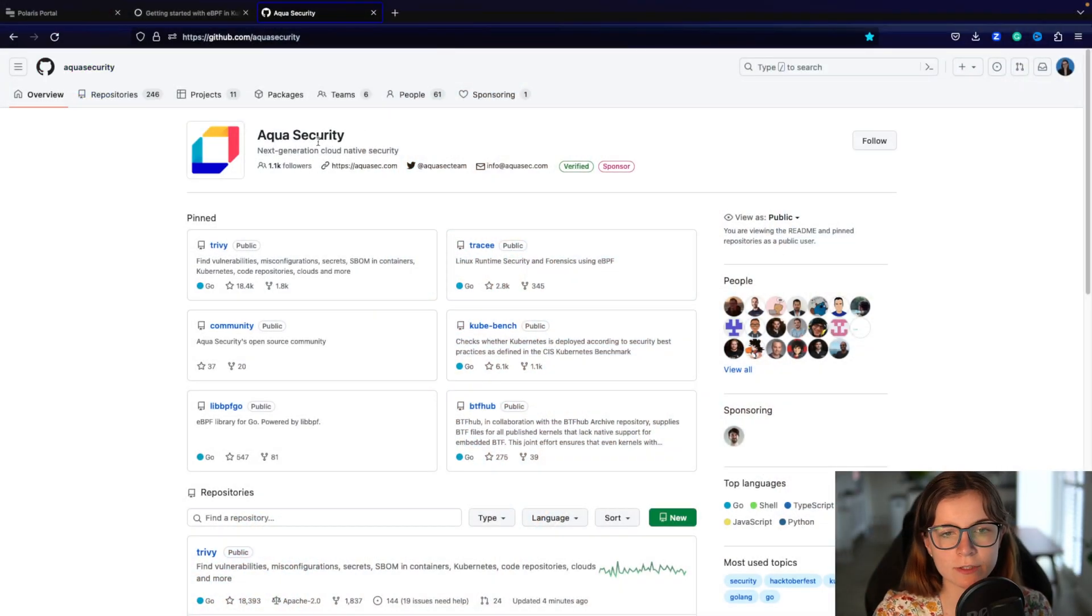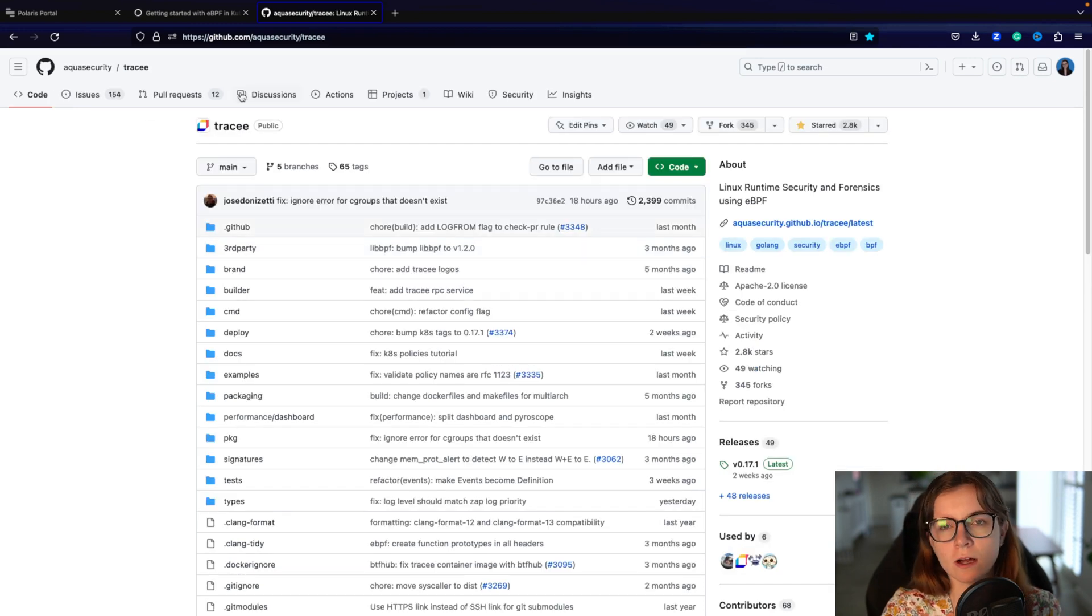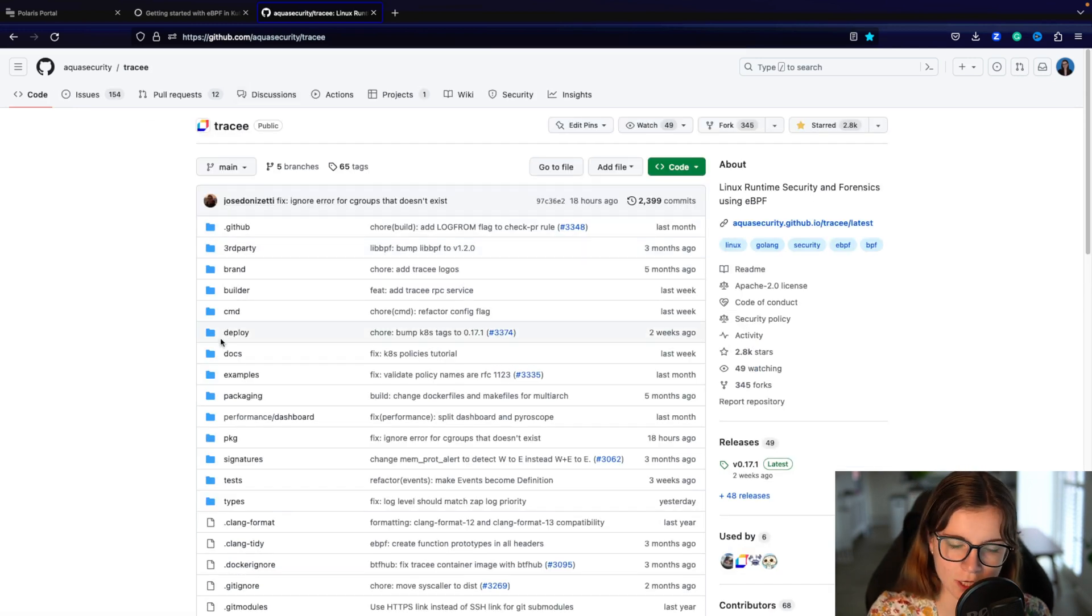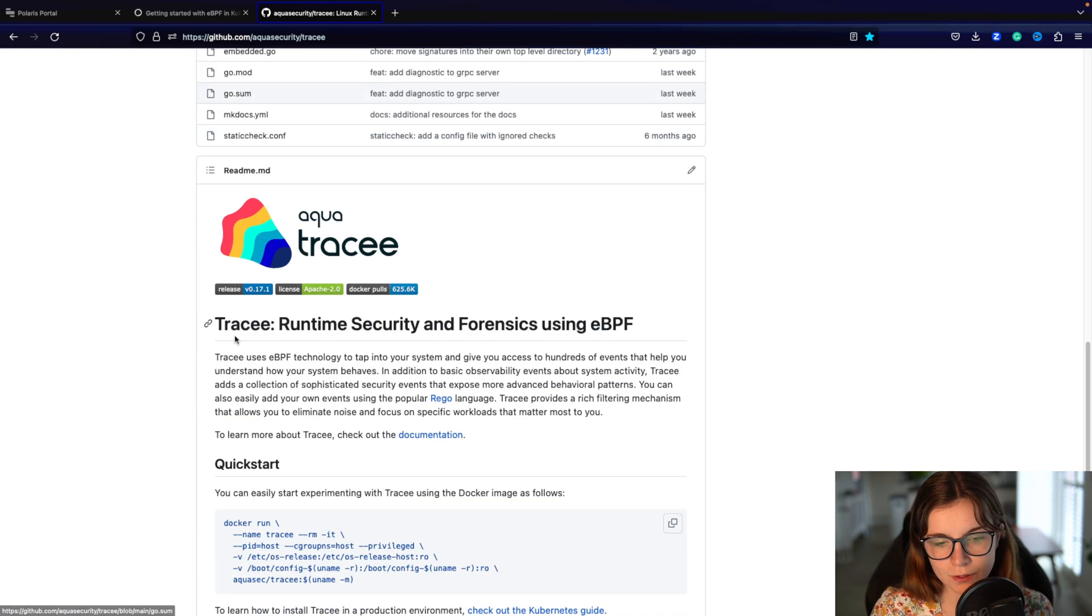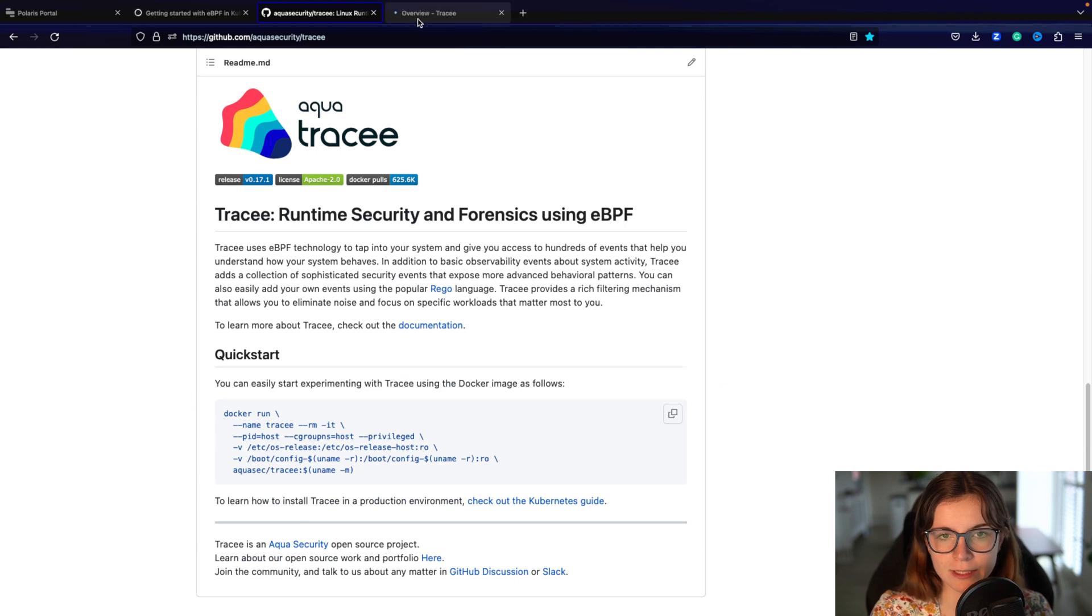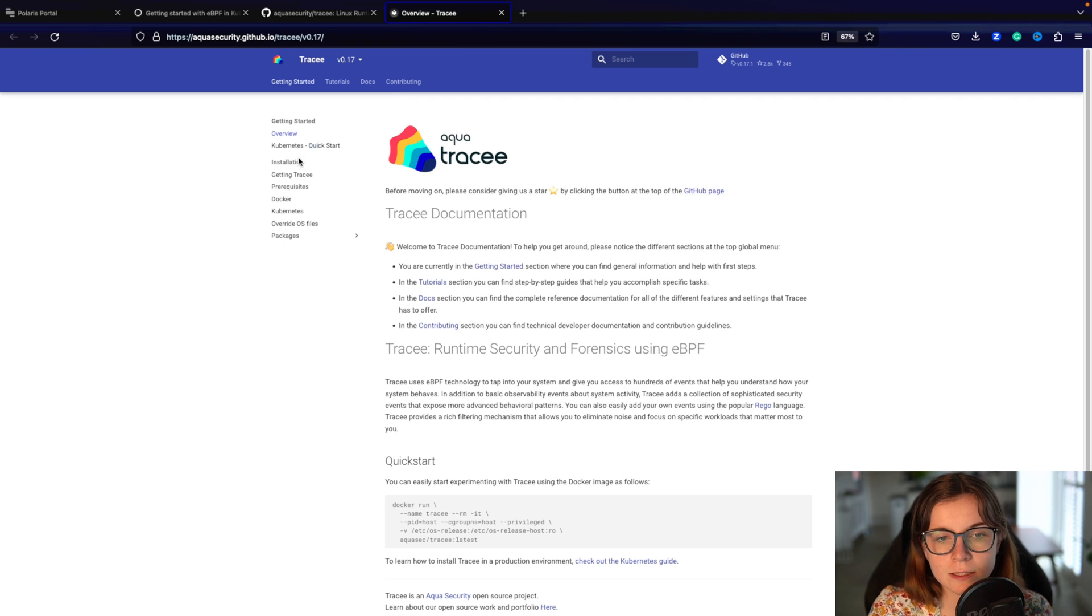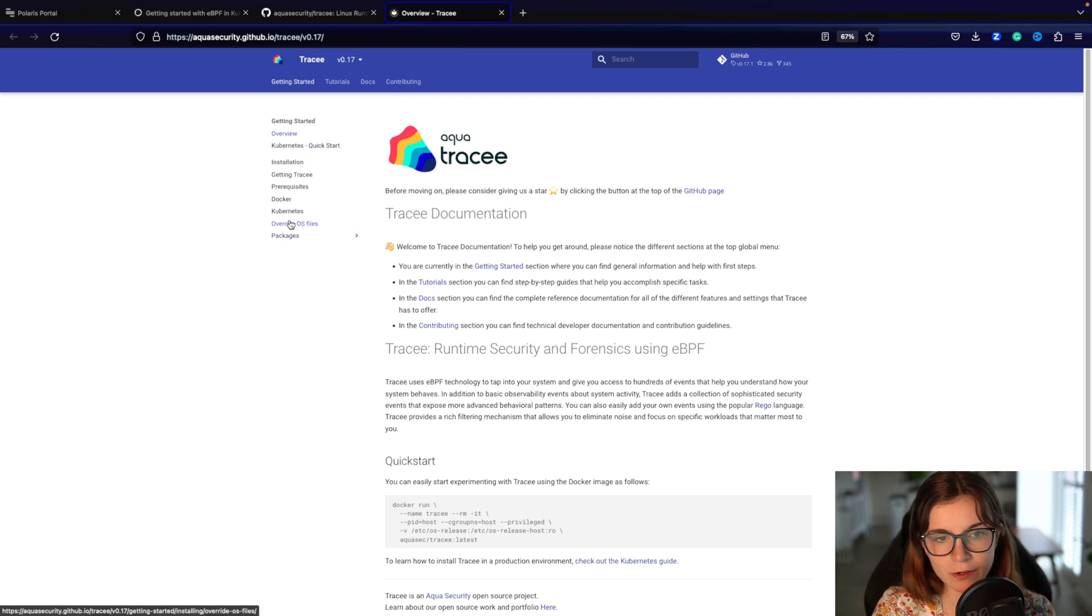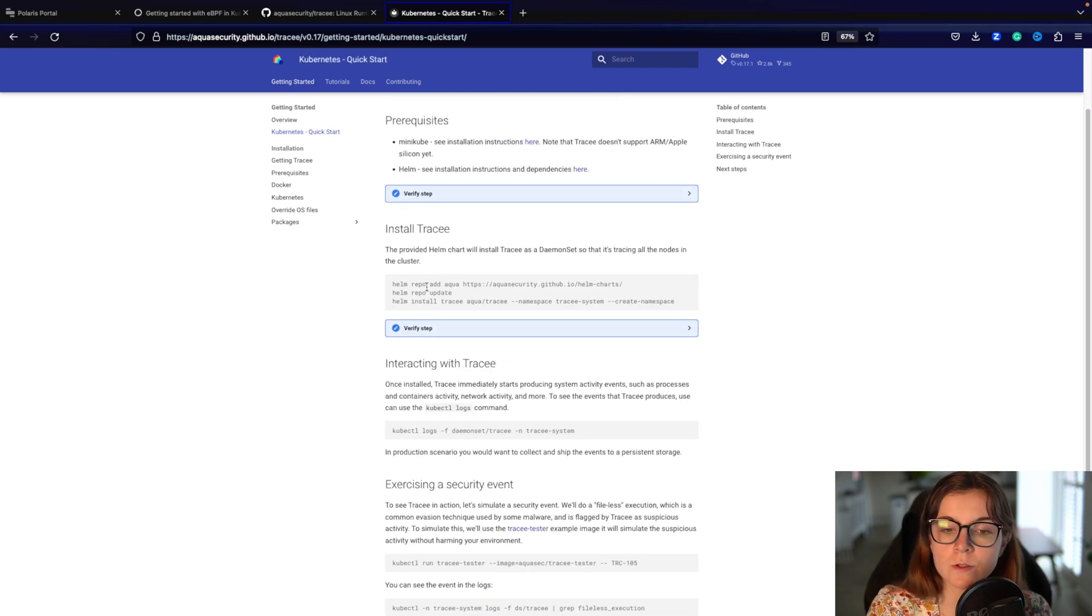Now Tracee is part of the Aqua Security GitHub organization. You can find the repository here on Tracee, it contains all of the content including the documentation and the different ways to deploy Tracee as well. If you scroll down to the readme, you can find the link to the documentation here. At the beginning you will see the getting started section including the different installation options. We're going to follow the Kubernetes quick start which showcases how you install Tracee using Helm.